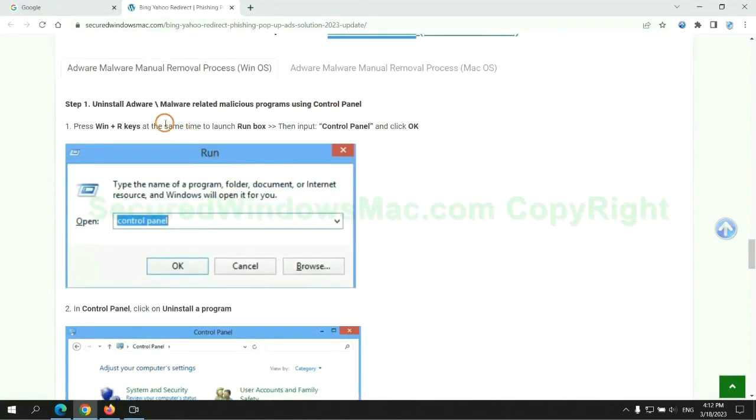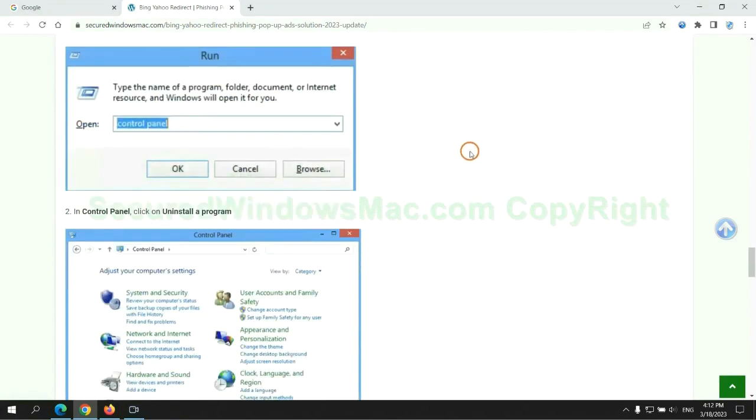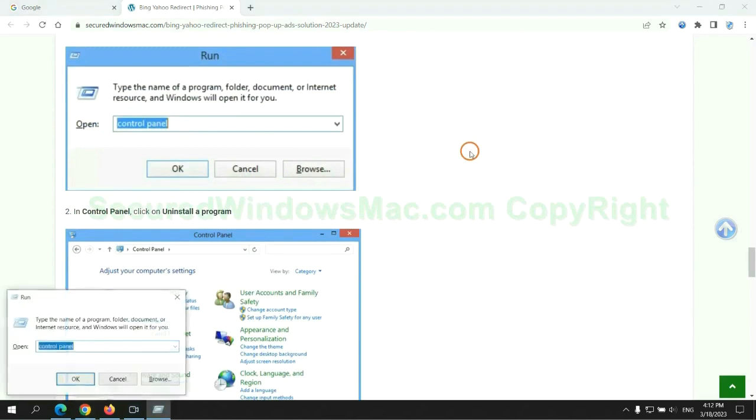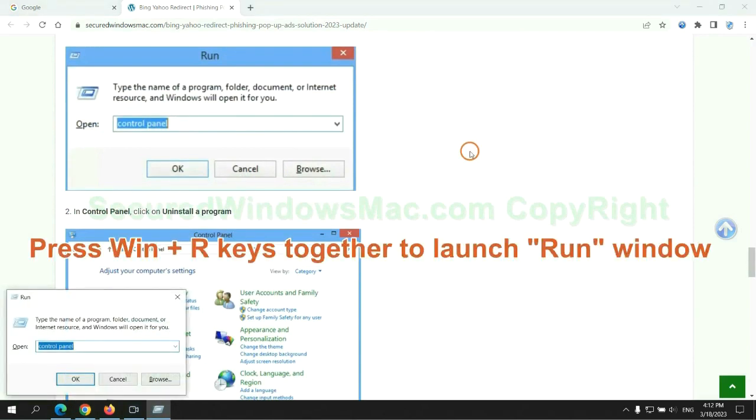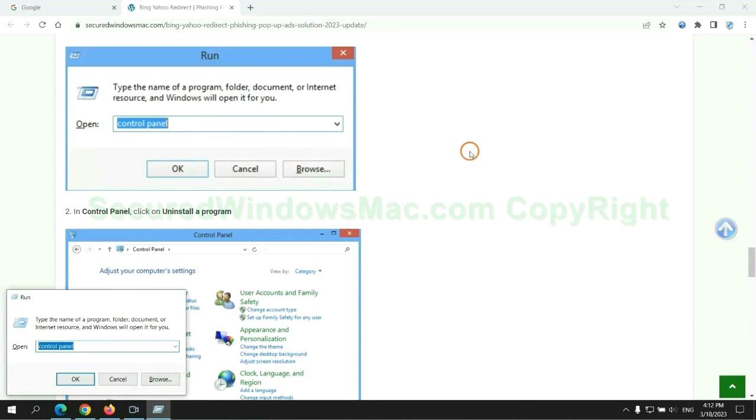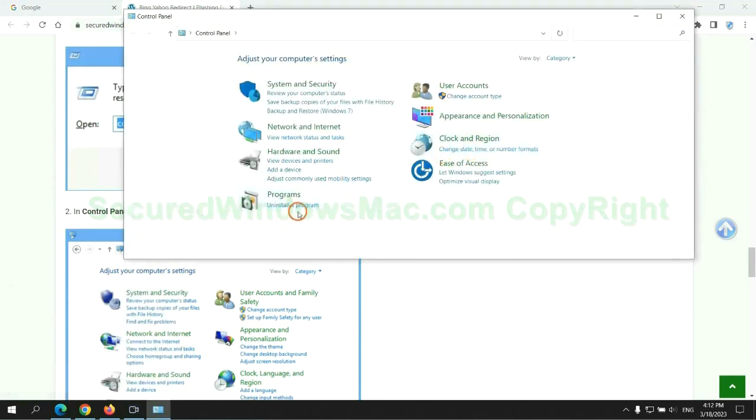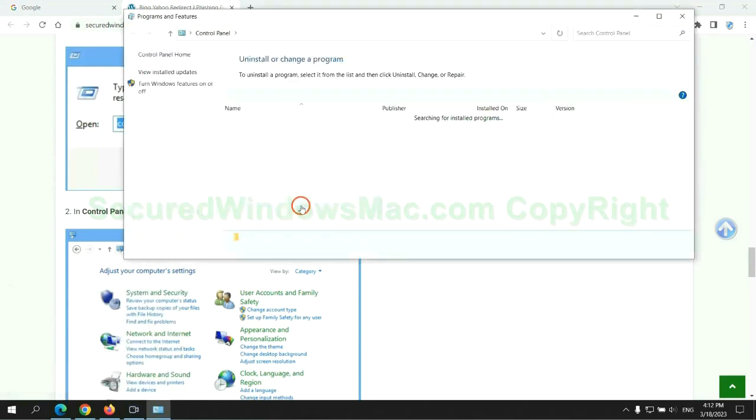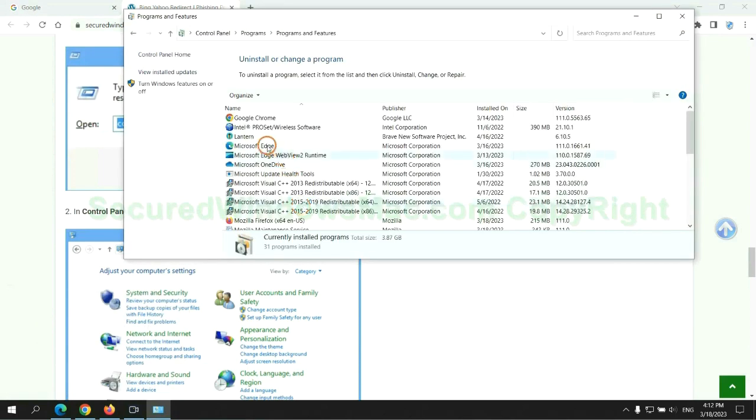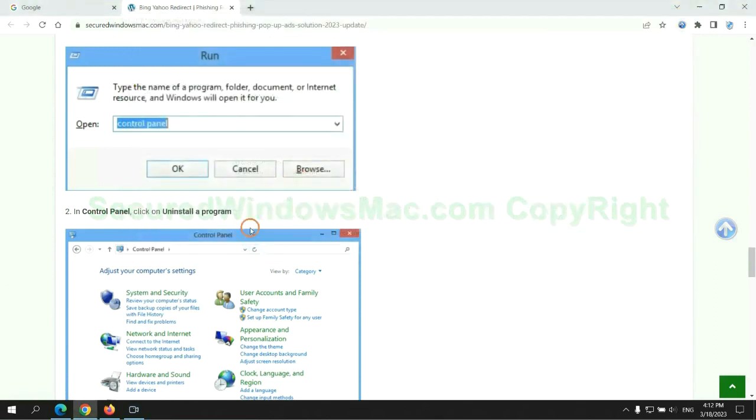First step: uninstall malicious programs related with virus. Press Win plus R keys together to launch run window, type Control Panel. Click Uninstall a program. Right click on malware and click Uninstall.